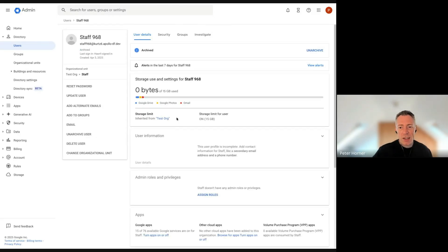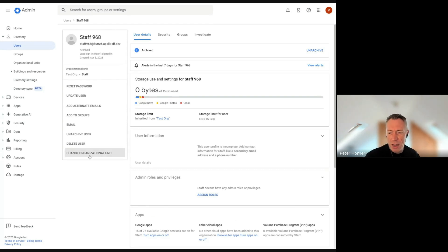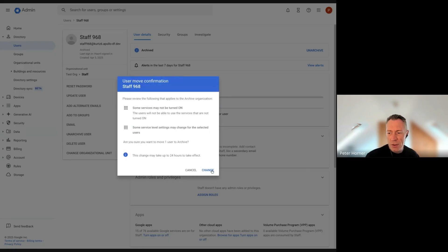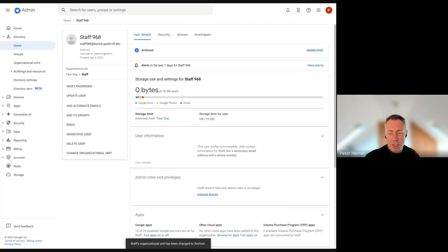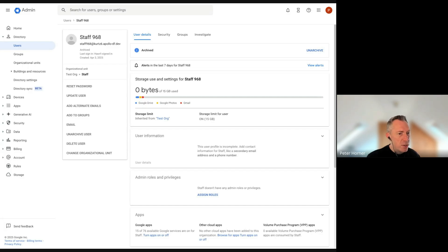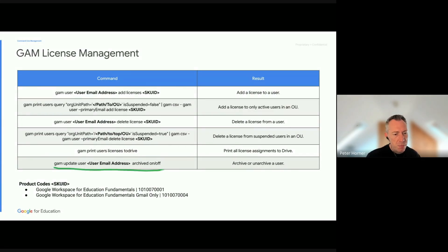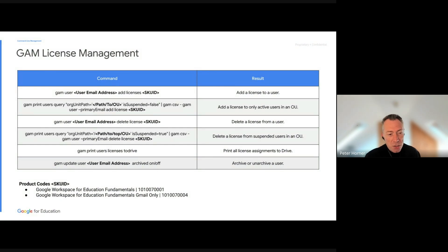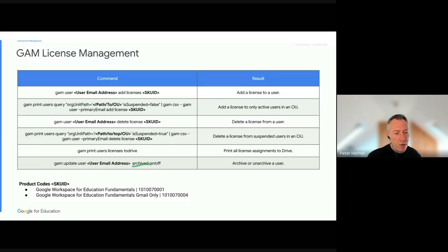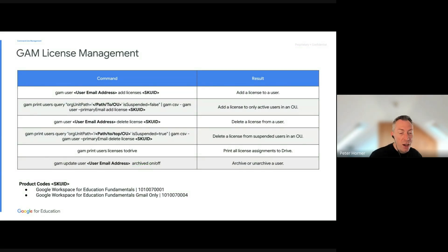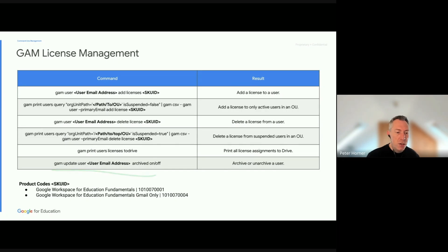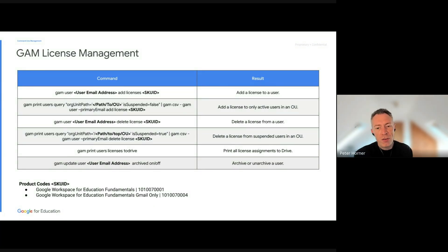After archiving a user, it's good practice to also move them into your Archive OU to keep things organized. You can also update a user's archive status using GAM. The GAM command is: type 'gam update user' followed by the user email address, then specify 'archived true' or 'archived false'. Setting it to true archives the user, removes their Fundamentals license, and assigns the Archive license. You can also do this as a bulk update using a GAM query to find all users in your archived OU, or update from a CSV file.